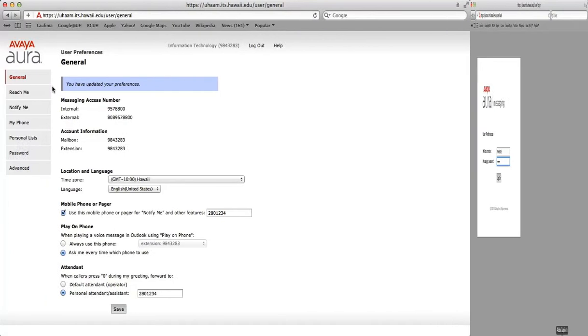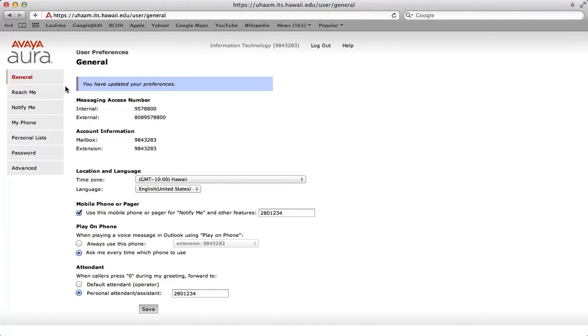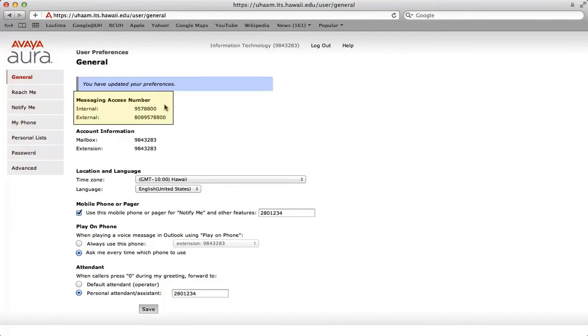Here is the general screen upon successful login. The menu on the left links to many features that will allow you to change settings. The messaging access number is another means to access the voicemail versus utilizing the message inbox key on your phones or dialing 221 direct. You could also use this number to check your voice messages from an external line such as your cell phone.